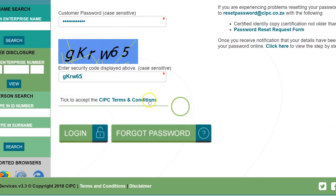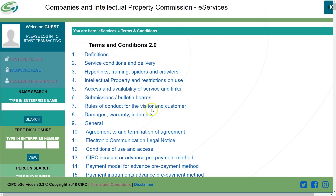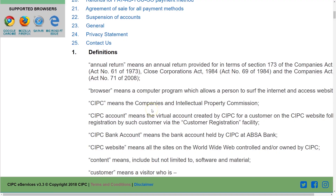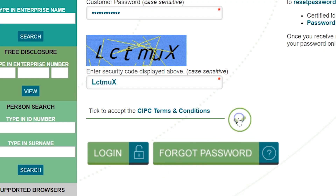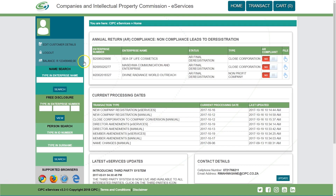Click on CIPC Terms and Conditions to read it. Click on the circle next to it to accept the terms and conditions. Click on Login.